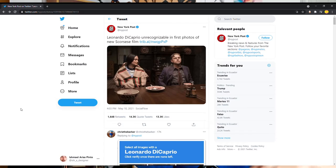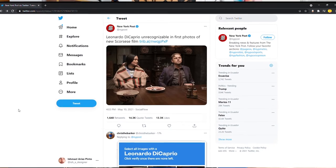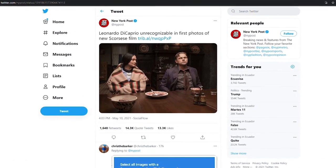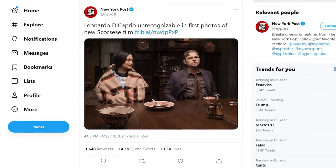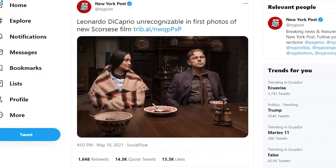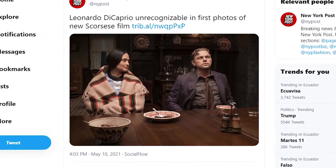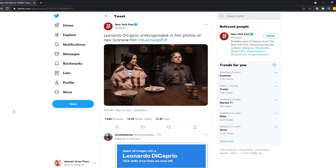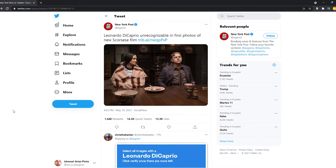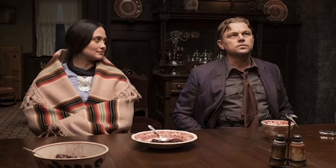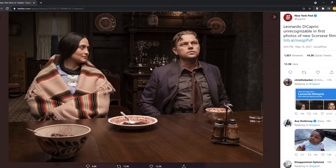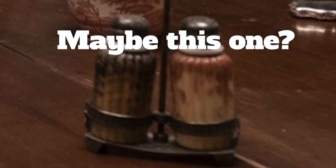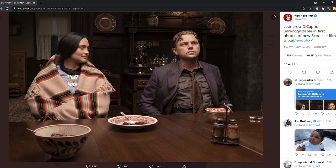So here we have a New York Post that says Leonardo DiCaprio unrecognizable in first photos of new Scorsese film. I don't know which new Scorsese film this is, but here you can see that the main photo that they used - I mean this is a brain teaser right? It's not easy to see which of these two actors is Leonardo DiCaprio.